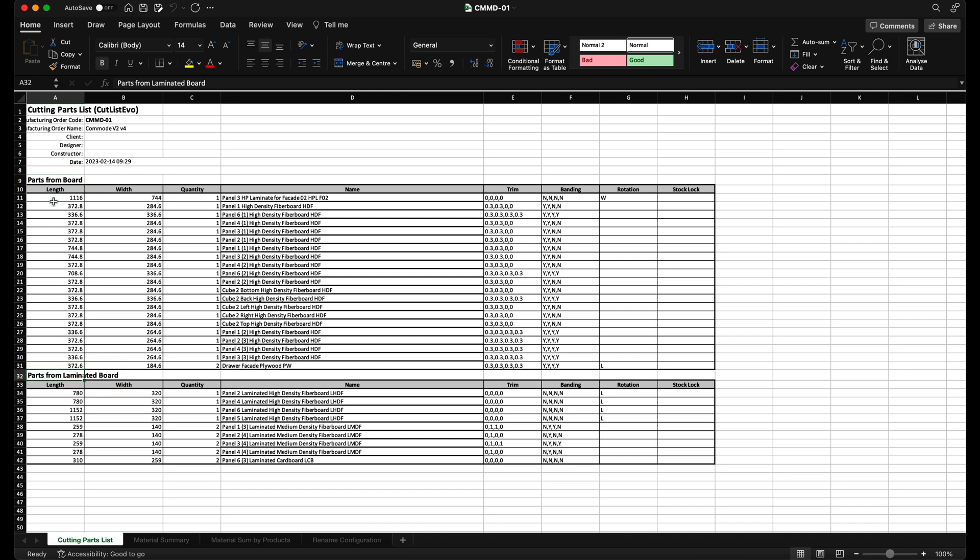This template was developed based on the logic that only the types of materials that can be optimized are exported. That is, board, laminated board and multi-layer board. The model I'm using only contains the board and laminated board material types, which we can see in the report.